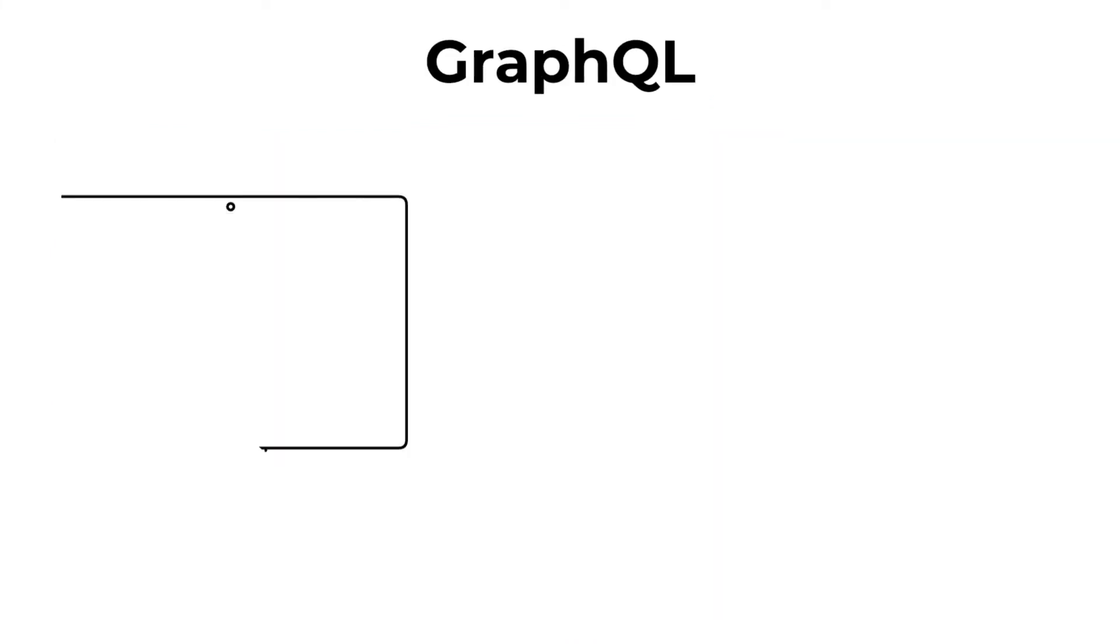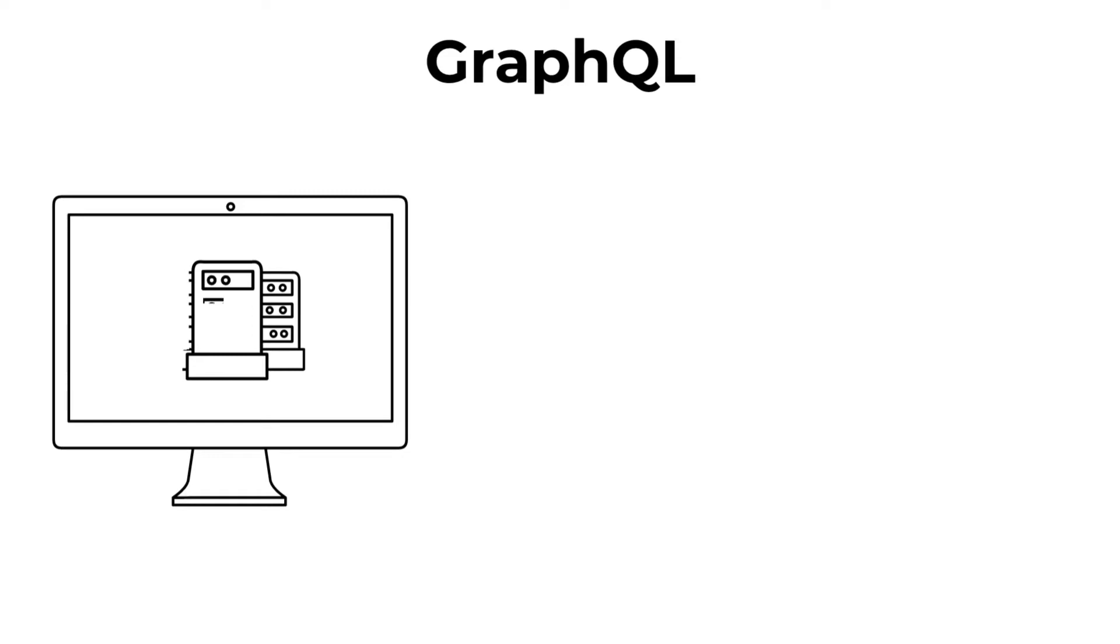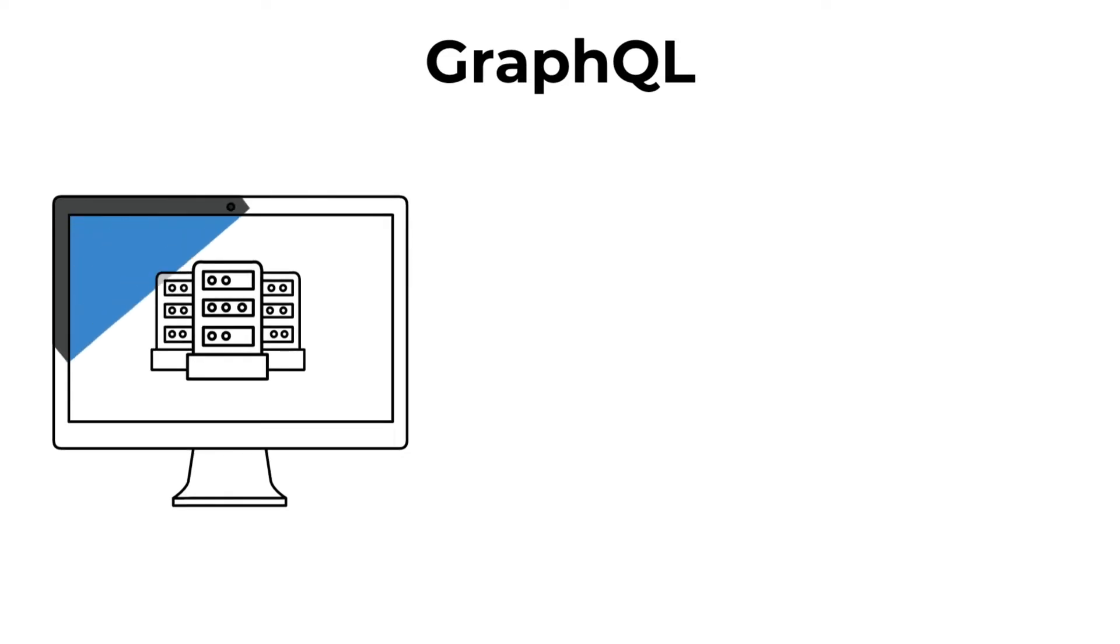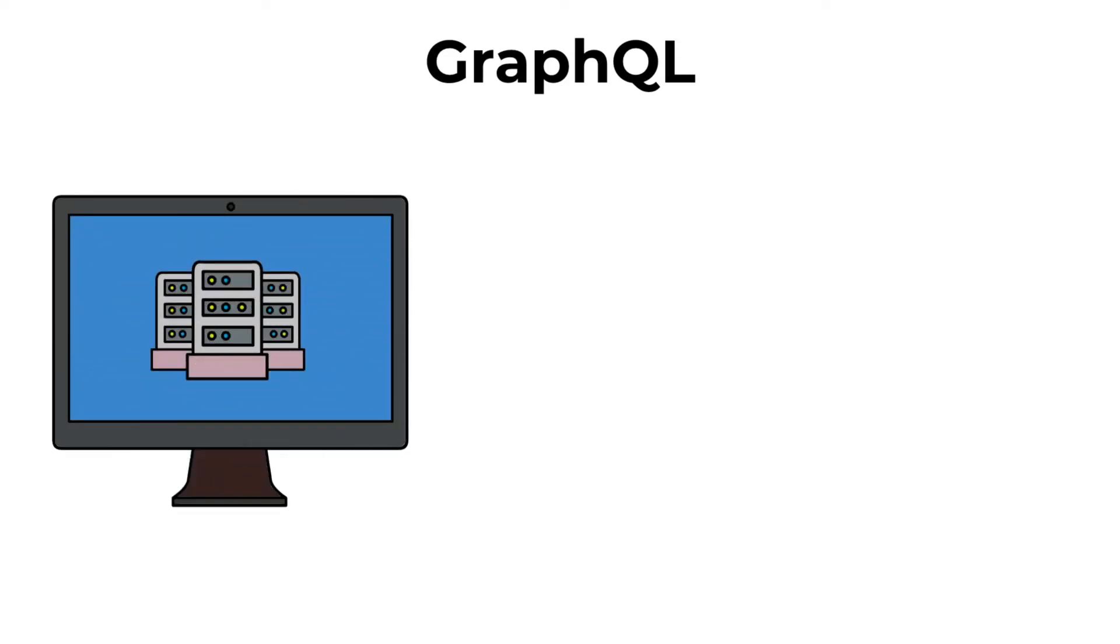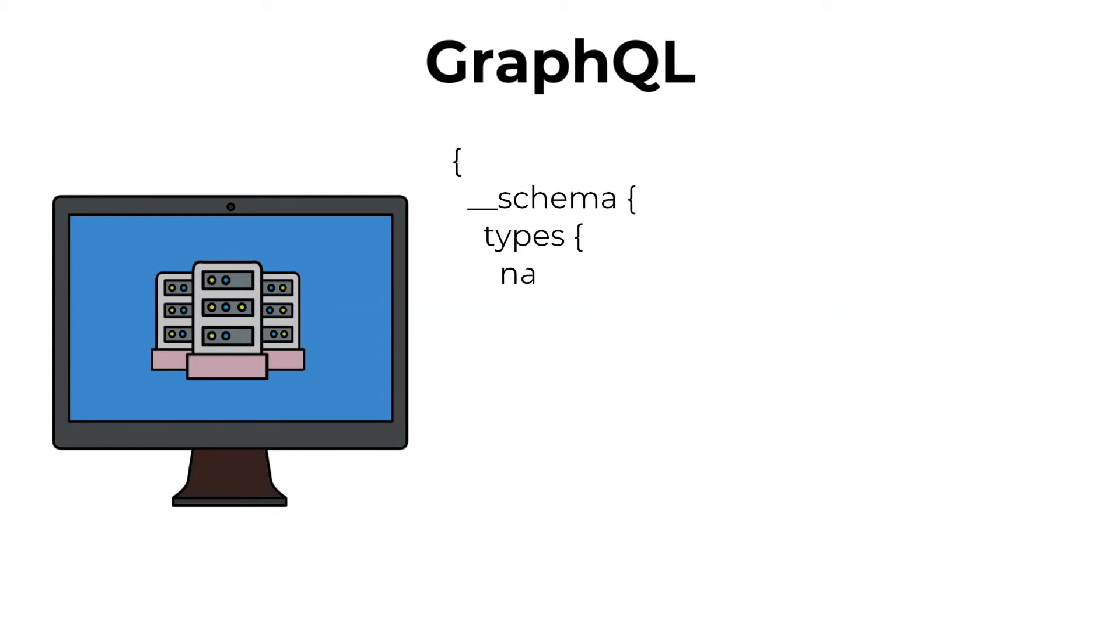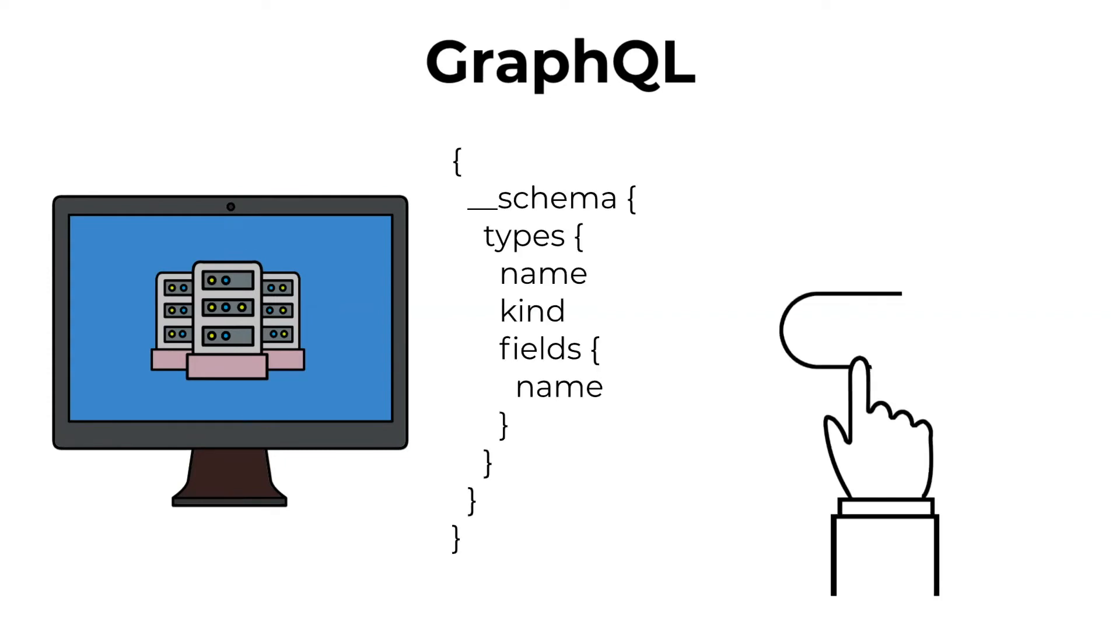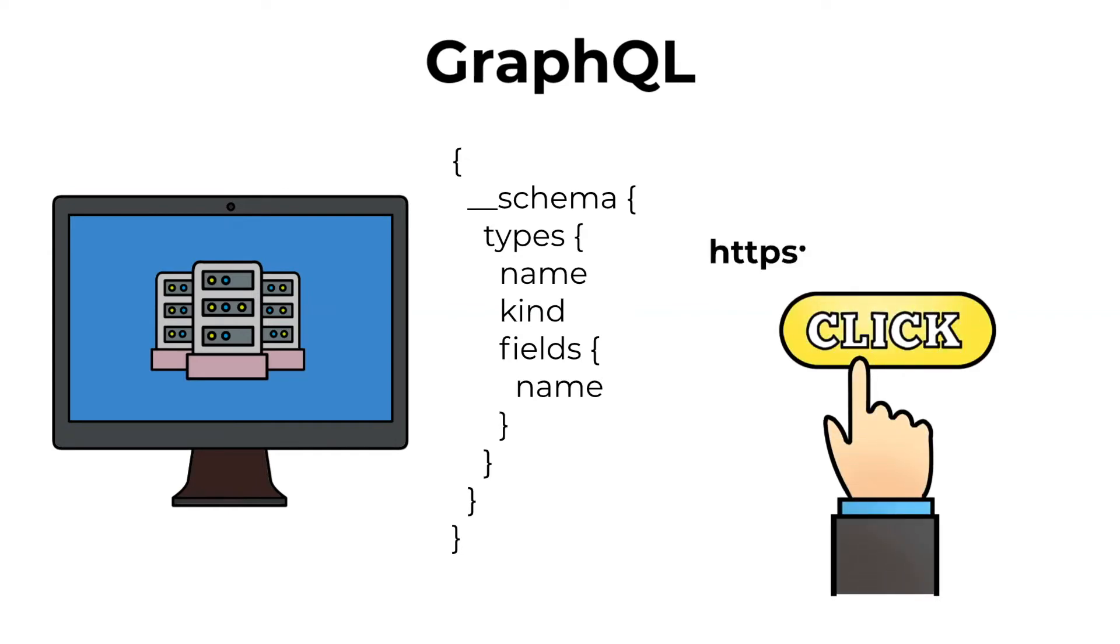GraphQL is a language that provides dynamic data depending on the request. That means the server that requests data can ask for any available combination of data they want. However, all need to be defined, and client requests need to know GraphQL standards. GraphQL responds in JSON format. An example of GraphQL - for more information, check the official website, HTTPS GraphQL.org.